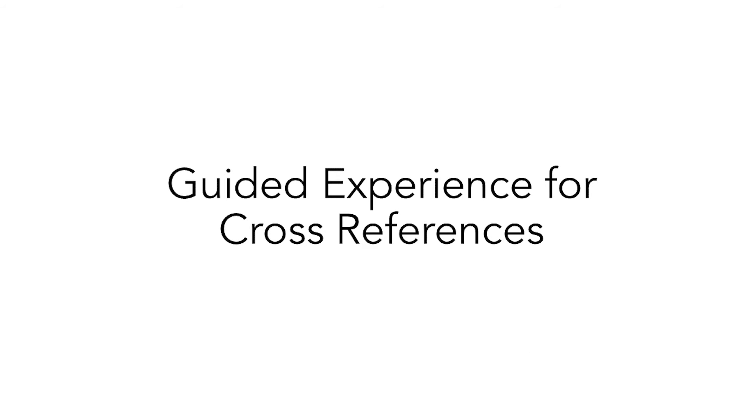The guided experience for cross-references allows users to see, fix, or skip all reference issues from the task pane.